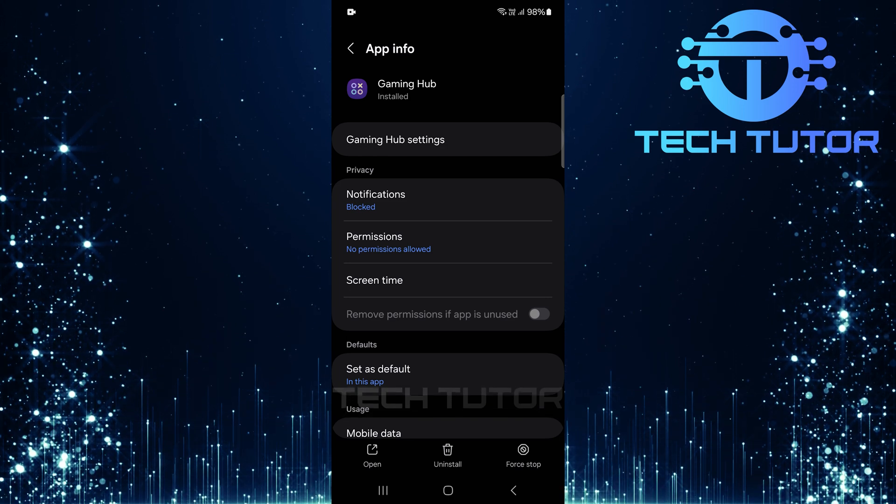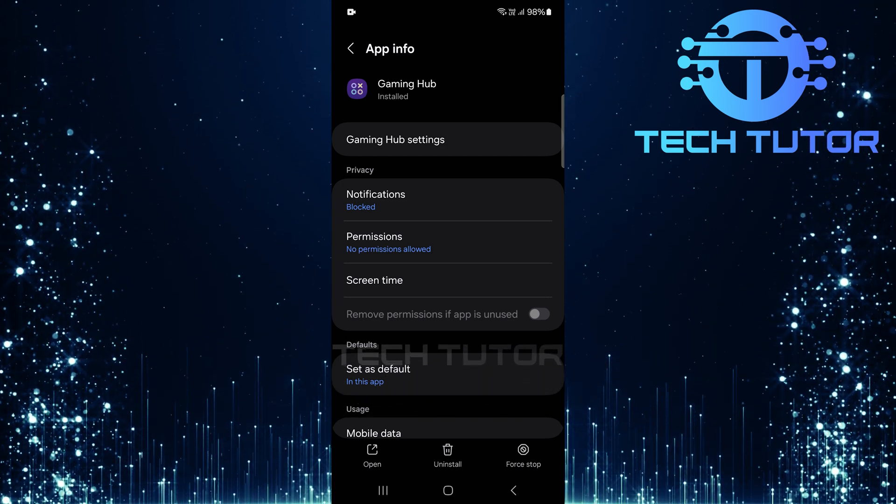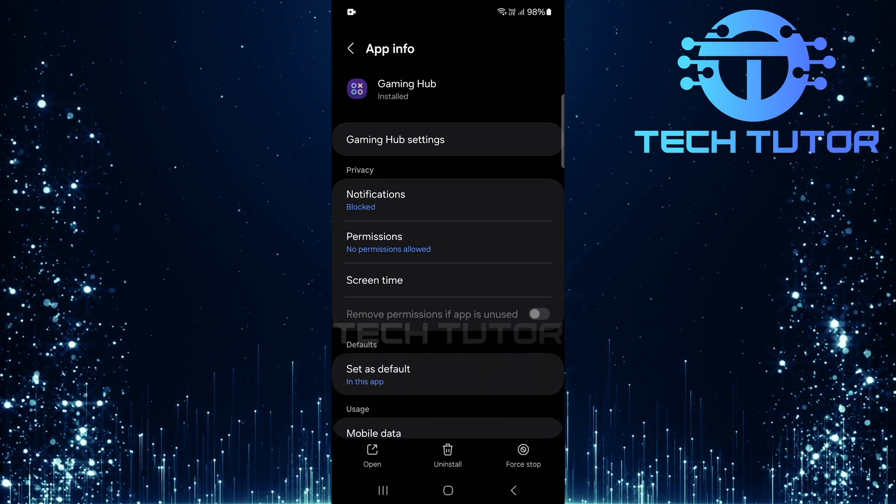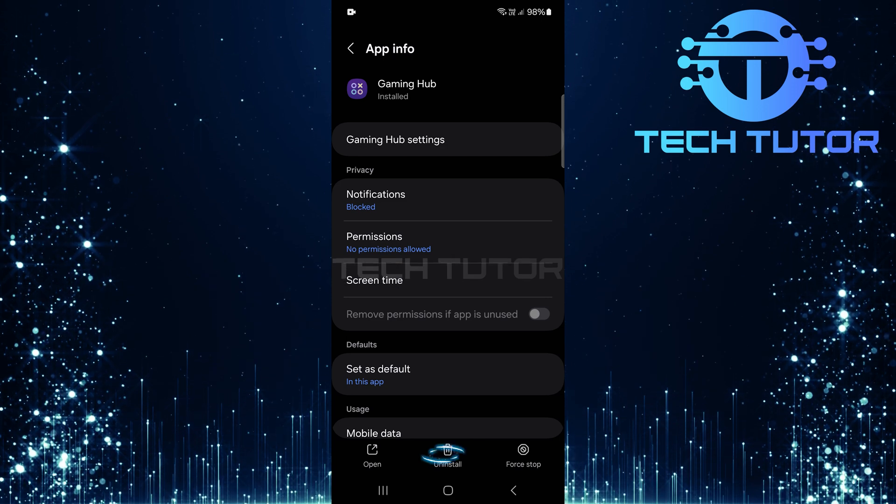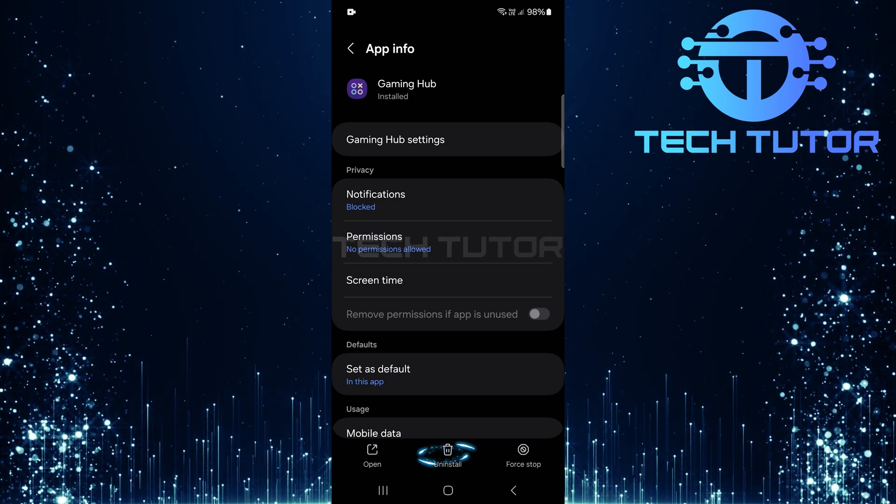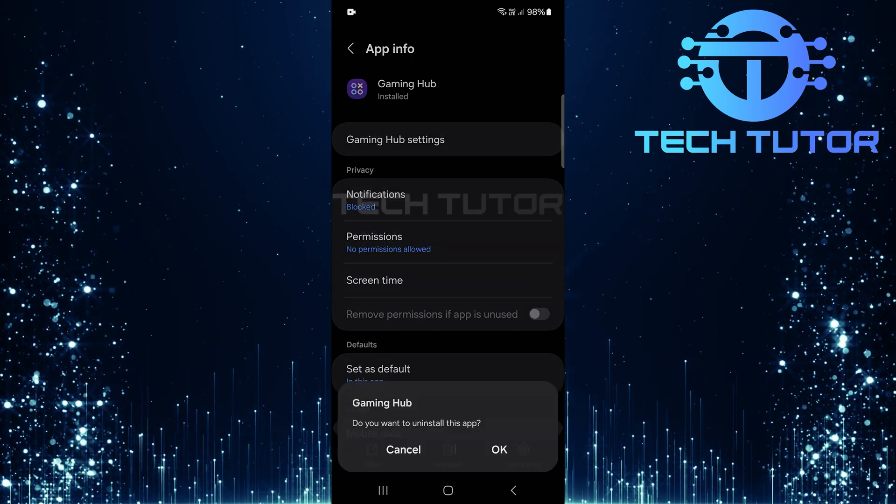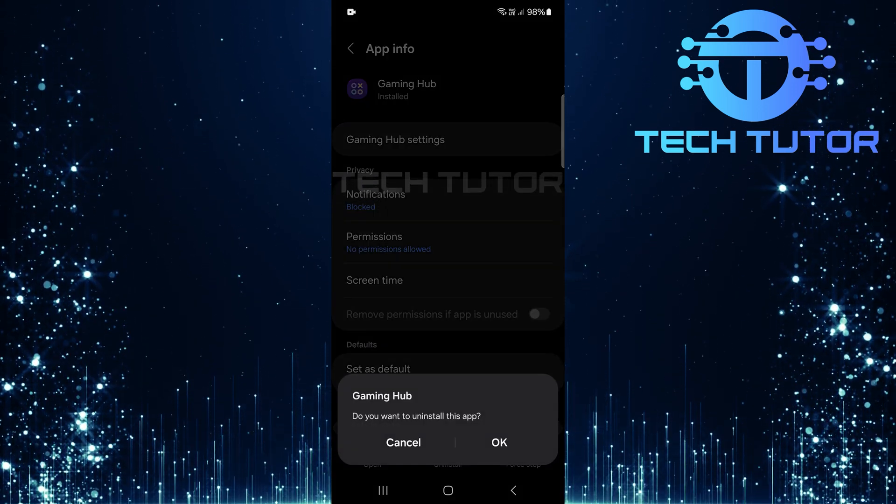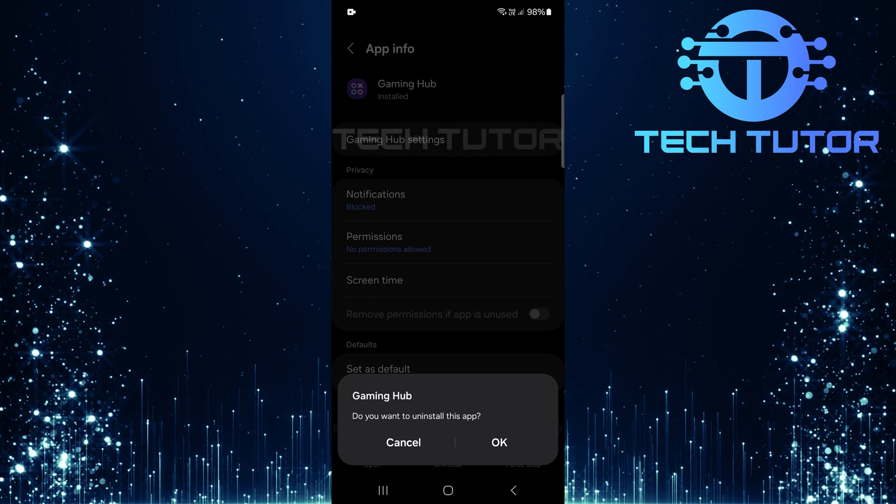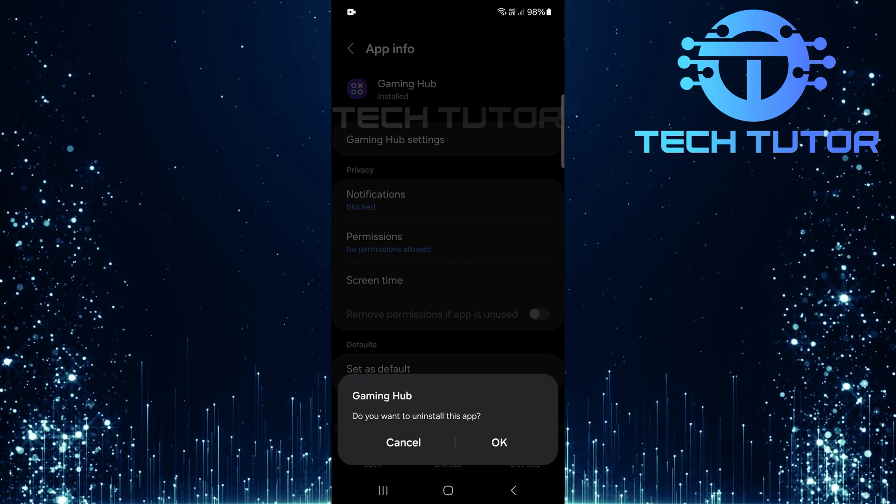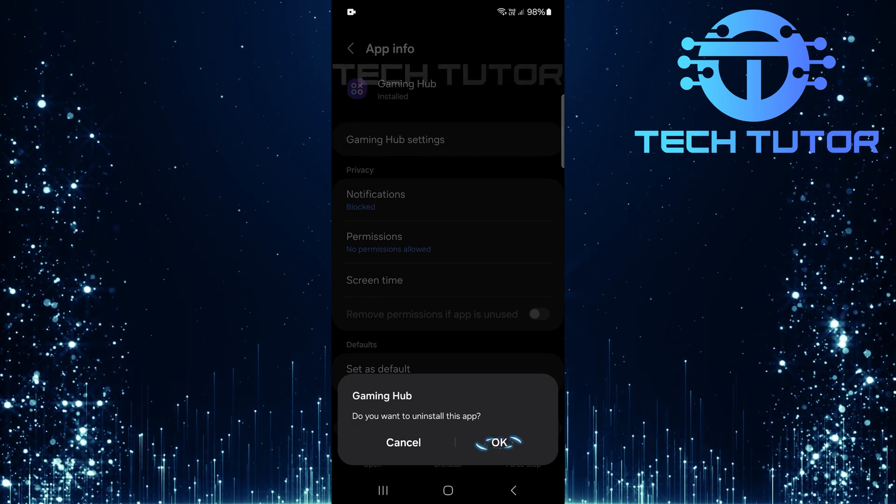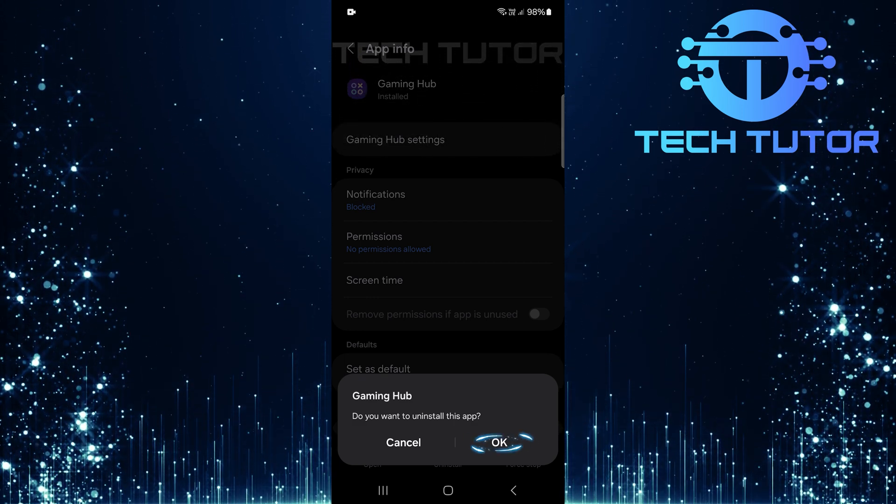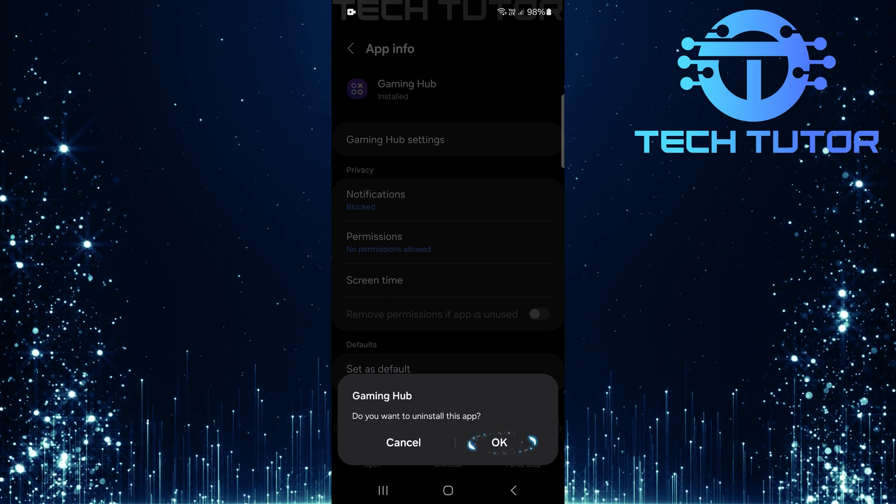After selecting Gaming Hub, you'll see various options related to the app. Look for an option that says Uninstall. Tap on it. A pop-up window will appear asking you to confirm this action. Simply tap OK to confirm that you want to uninstall Gaming Hub from your device.